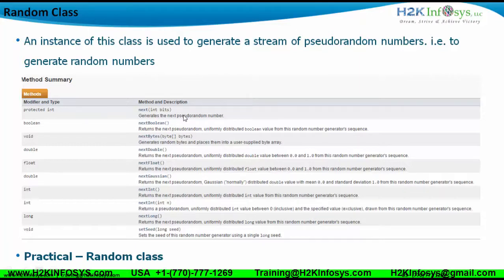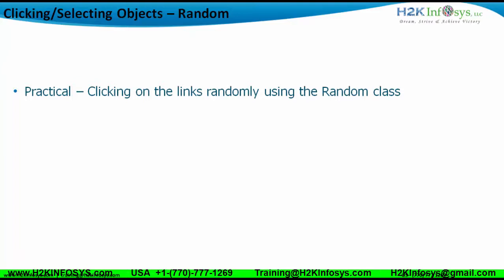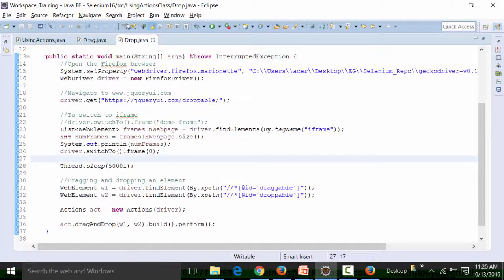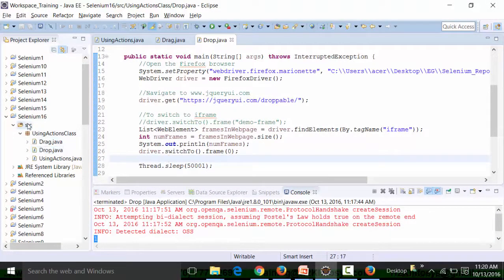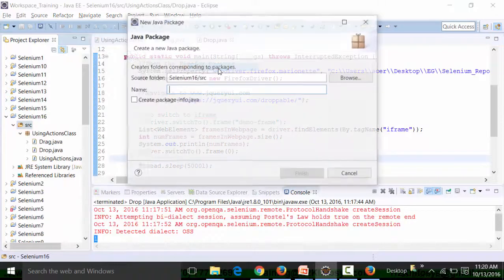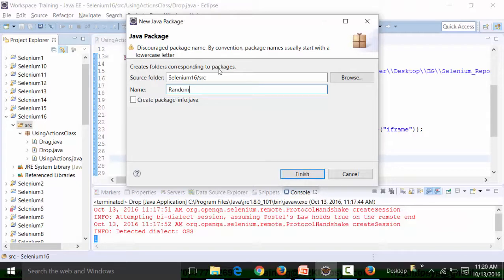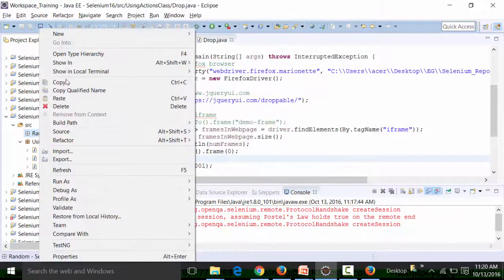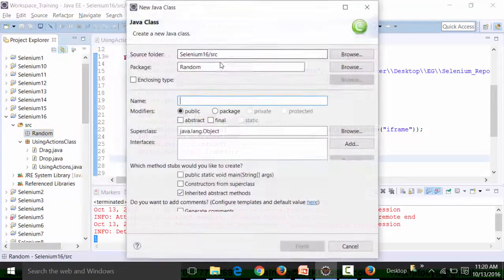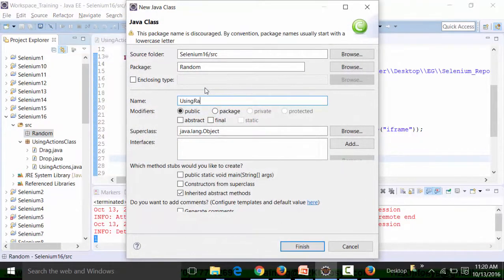We will use the Random class and check out practically how it works, and then we'll see how to use the Random class to randomly choose a link from a particular area. Let's go ahead in our script. First, I'm going to create a new package called the random package, and in that I'll create a class file called UsingRandomClass and call the main method.